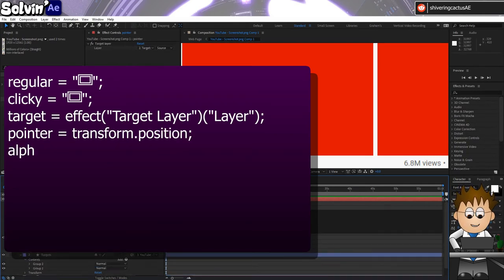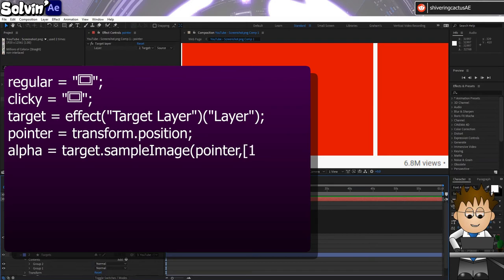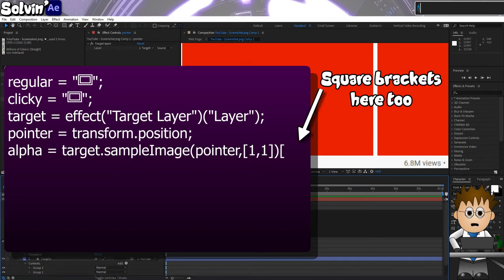Semicolon. Pointer equals Transform.Position, semicolon. Alpha equals Target.SampleImage—note the capital I—brackets, Pointer, comma, square brackets, 1 comma 1, close square brackets, close brackets, open brackets, zero, close brackets, semicolon.